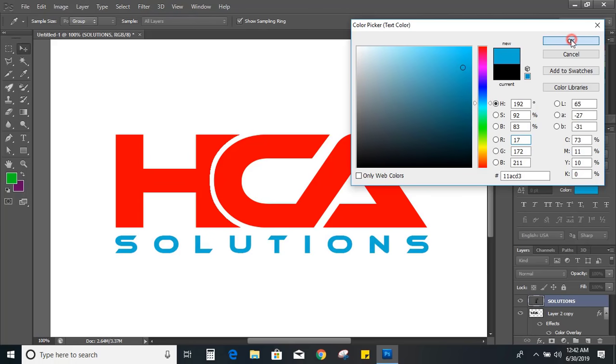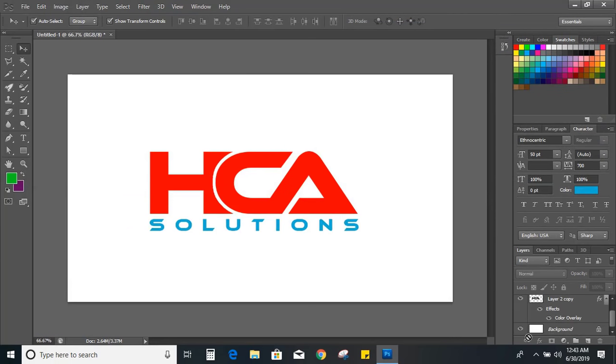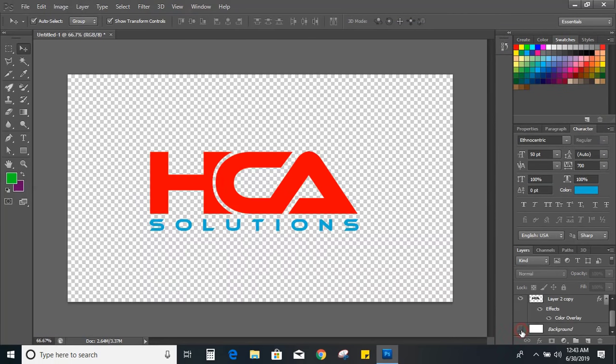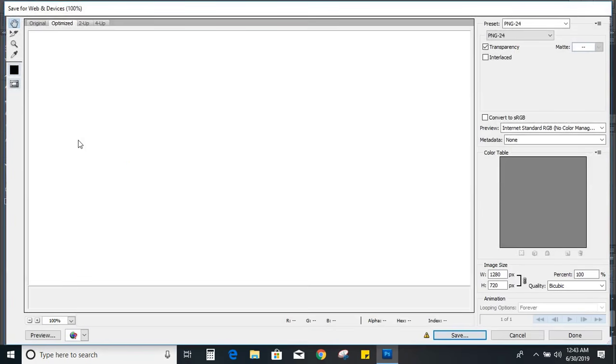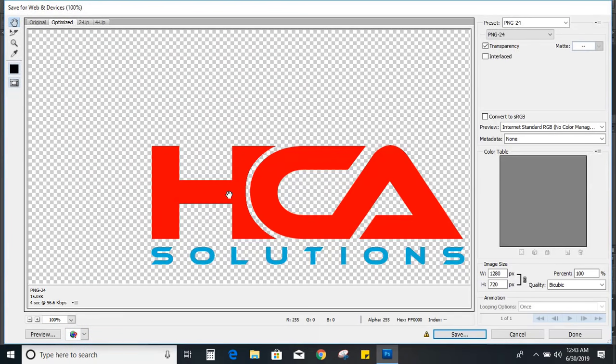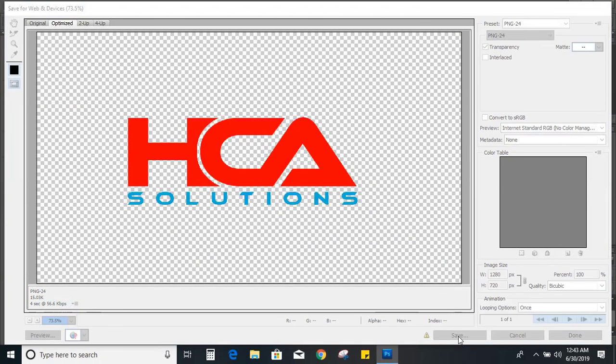Okay, now save this logo in transparent so that we can apply it for mockup and can see the realistic view. Make sure it is transparent and you are saving in PNG.